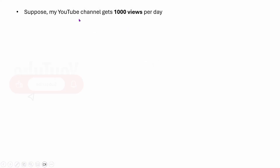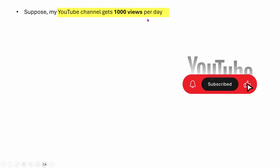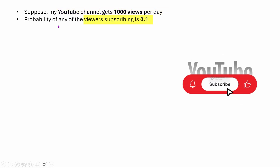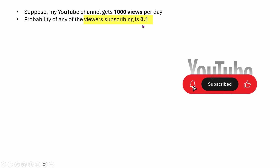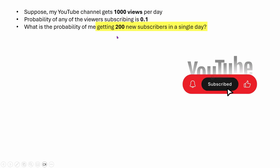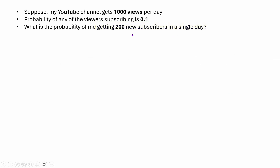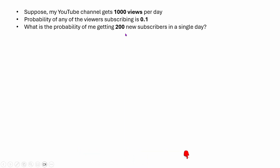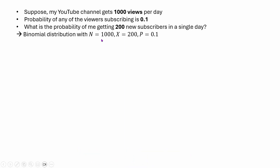Suppose my YouTube channel gets 1000 views every day. The probability of any viewer subscribing is 0.1, or 10% basically. What is the probability of me getting 200 new subscribers in a single day? Those of you who know about binomial distribution already know that this problem is very easy to solve, if we assume that the total number of events or trials is 1000 — we can just imagine views as events.